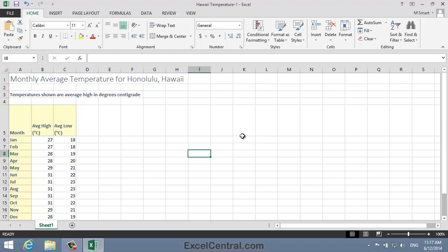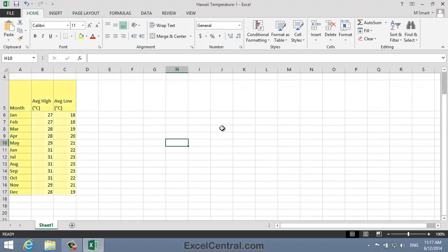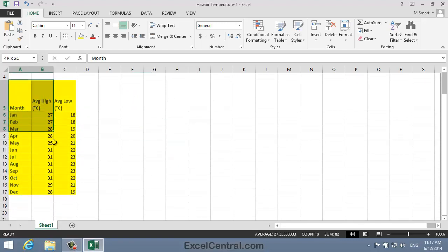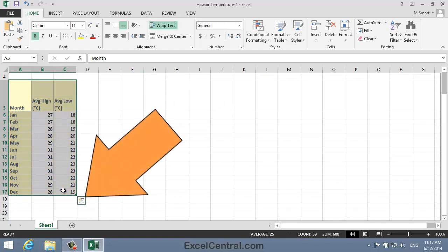Now to use the Quick Analysis button, you can't just select one cell within the range. You need to select the entire range, including the labels. That means cells A5 to C17. And when you do this, notice that a Quick Analysis button appears on the bottom right corner of the selected range.